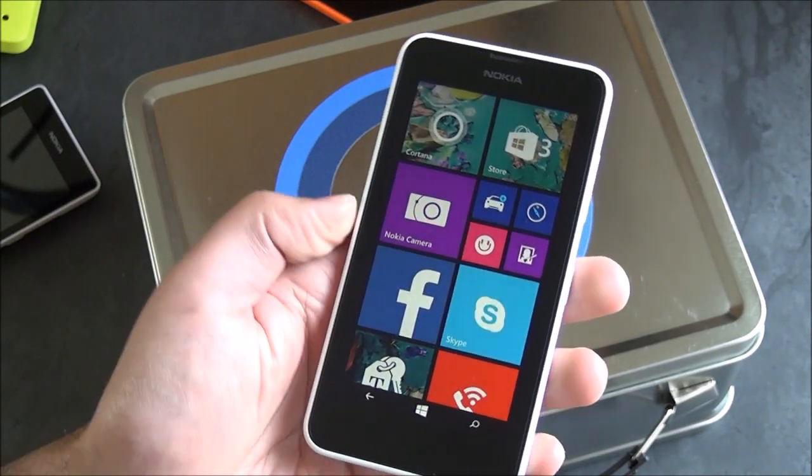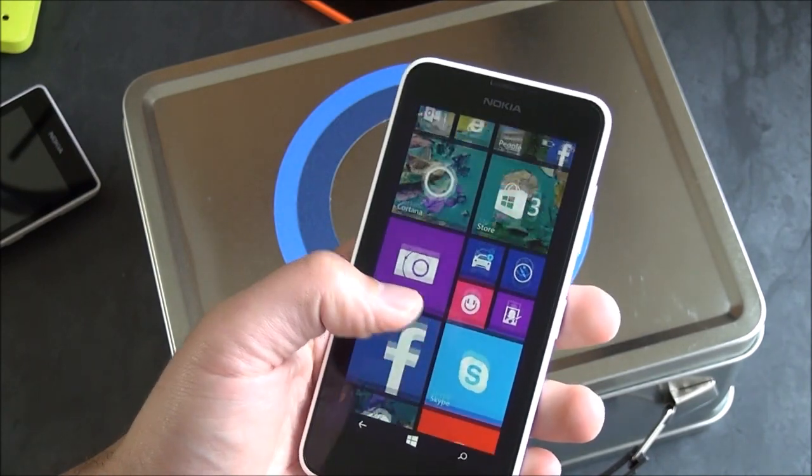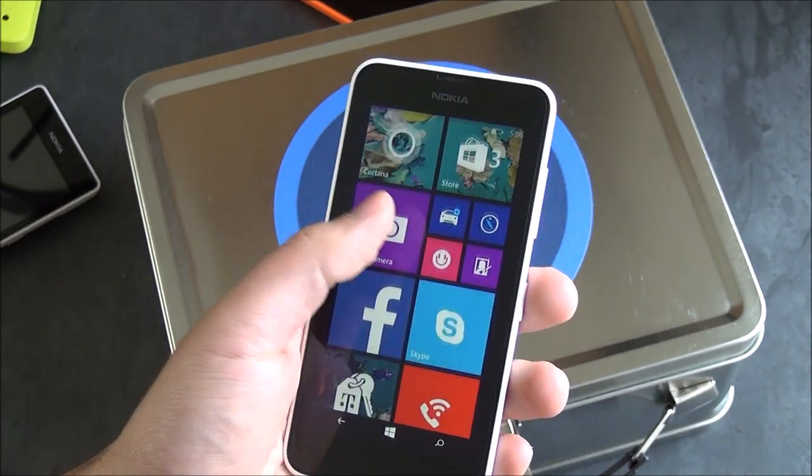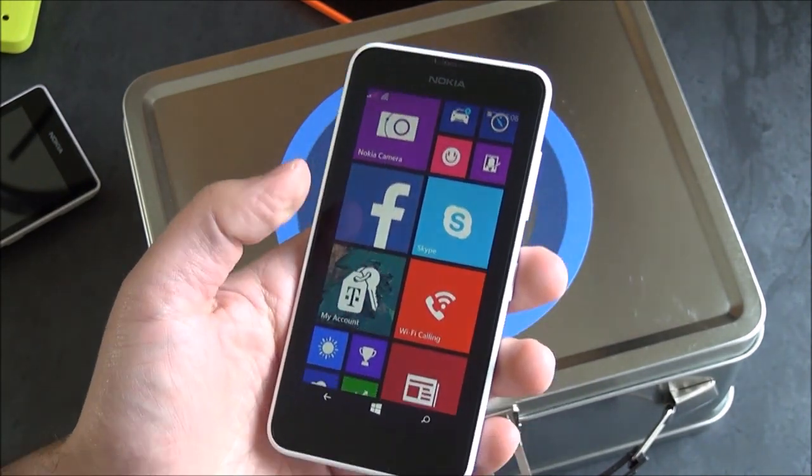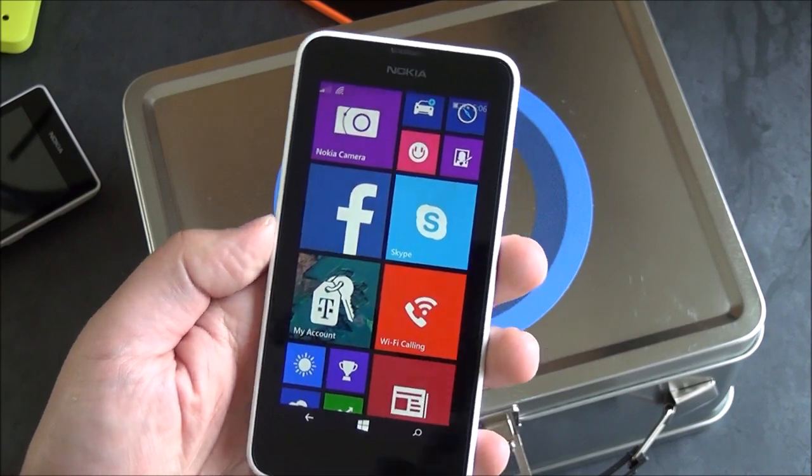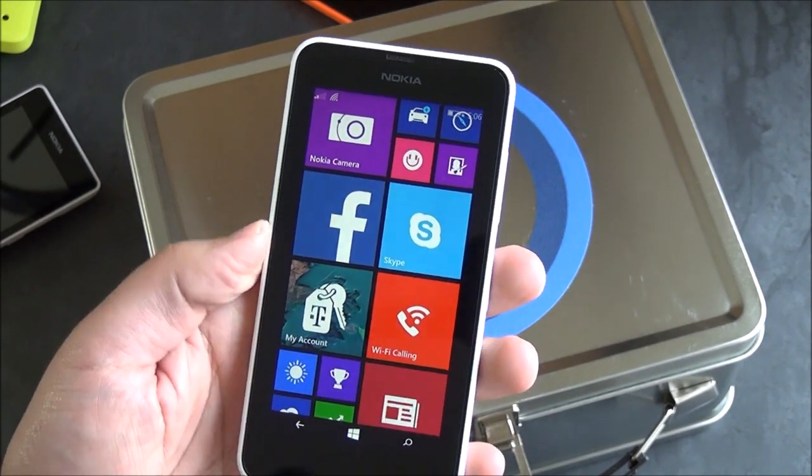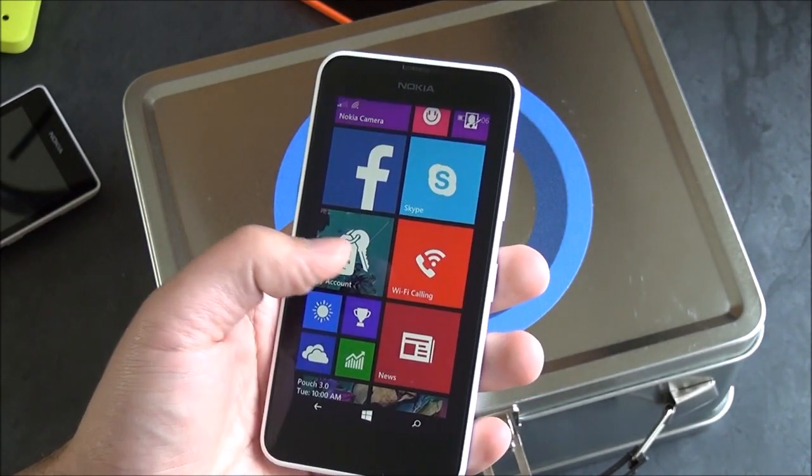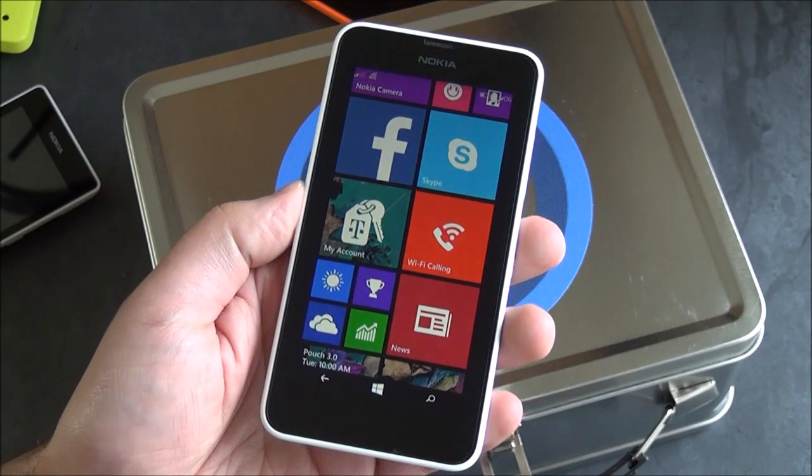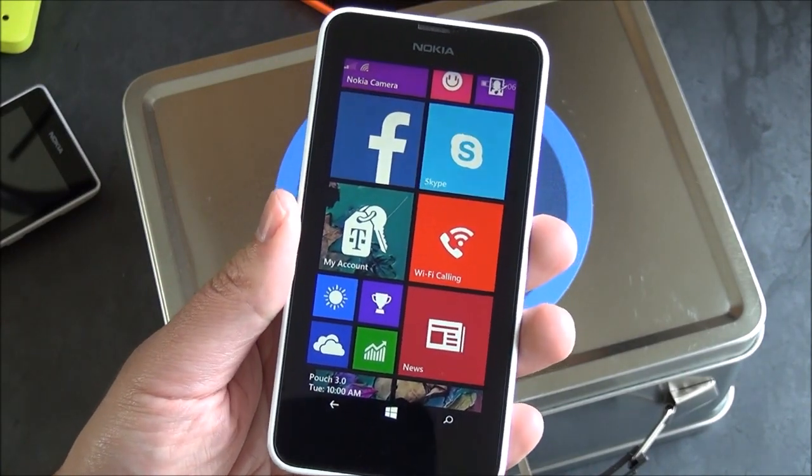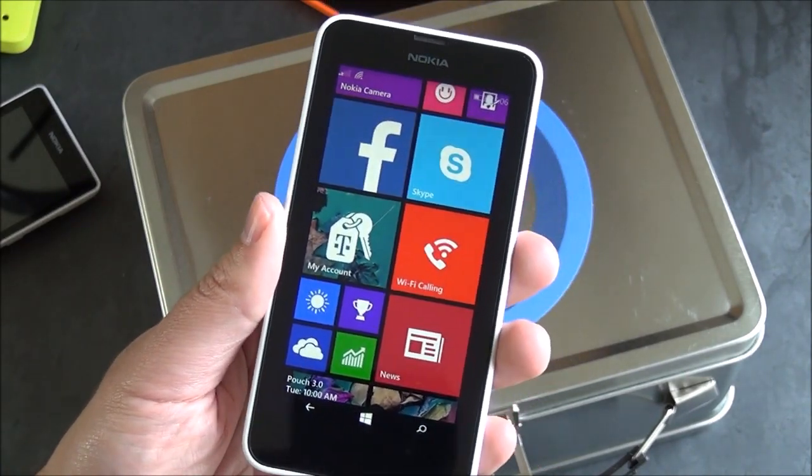I will say the quad-core is faster, but with the 8.1 operating system, it kind of balances off. This isn't a particularly speedy phone, although I don't think anyone's going to really complain when you're using it as your daily device. It's only when you compare it to the high-end Lumias, do you notice it.